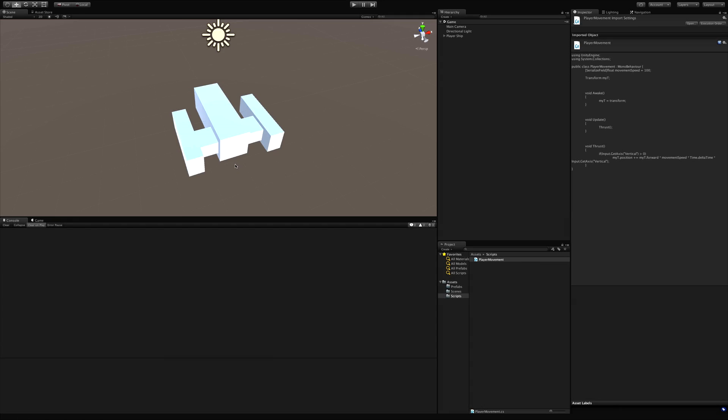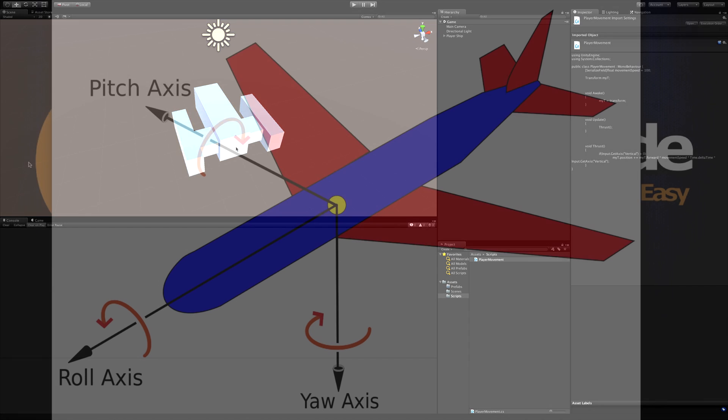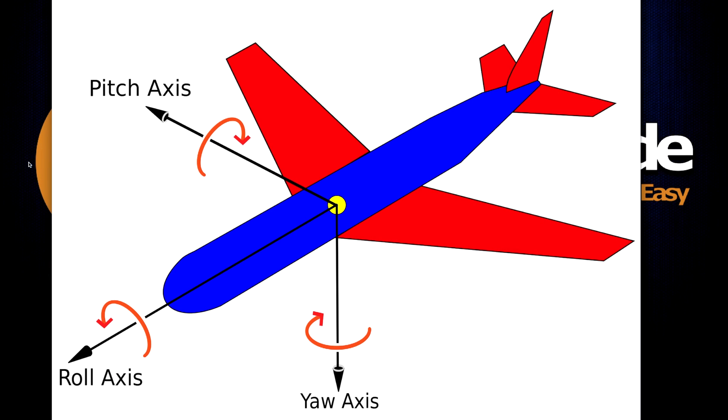In today's video I want to go ahead and get our ship turning and rotating around and I have a slight visual for this. The three types of rotation that we implement with our ship are demonstrated here on this little Google pic I picked up.